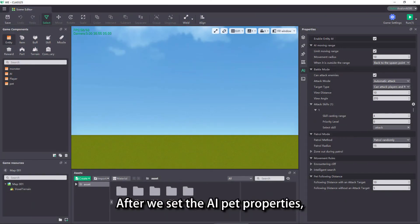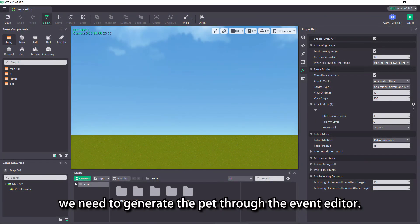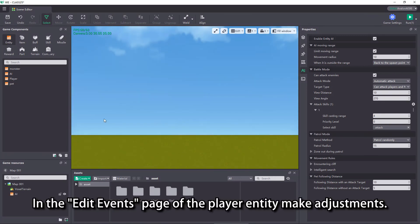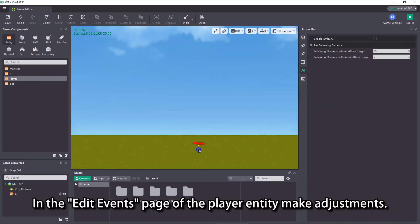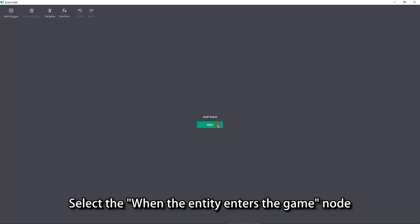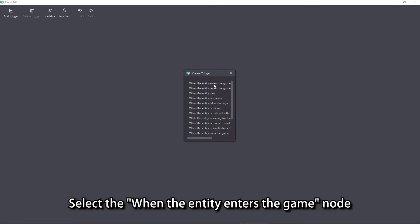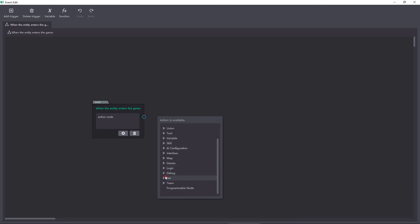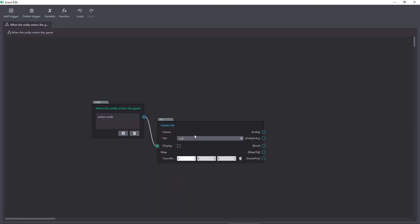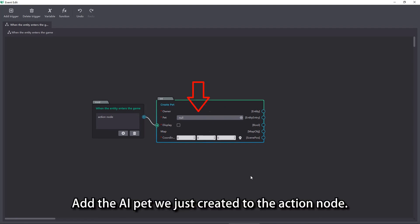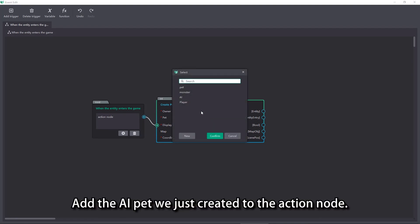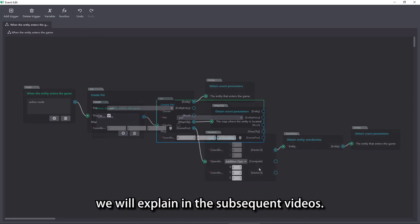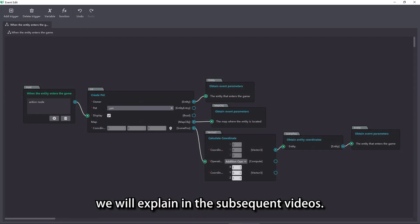After we set the AI pet properties, we need to generate the pet through the event editor. In the edit events page of the player entity make adjustments. Select the when the entity enters the game node and edit create pet action node. Add the AI pet we just created to the action node. As for the logic editing, we will explain in the subsequent videos.